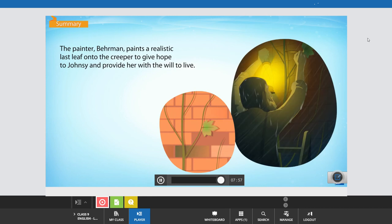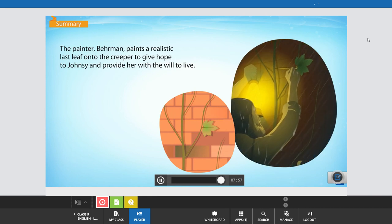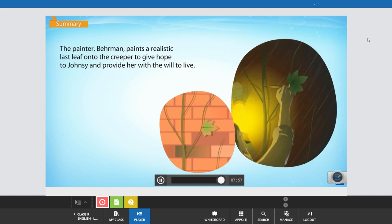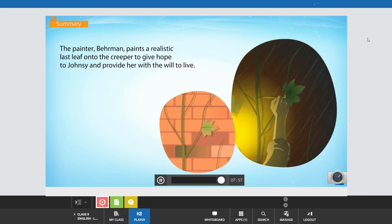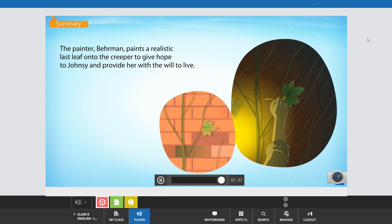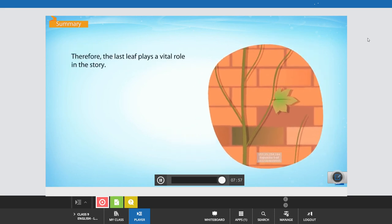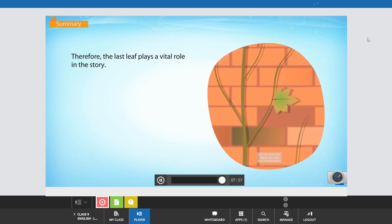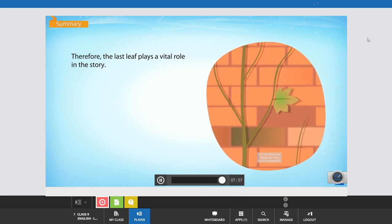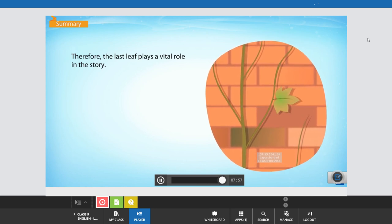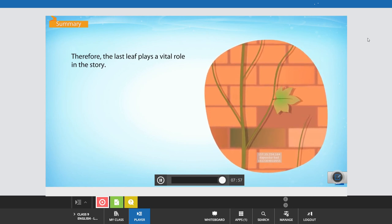The painter Behrman paints a realistic last leaf onto the creeper to give hope to Johnsy and provide her with the will to live. Therefore, the last leaf plays a vital role in the story.